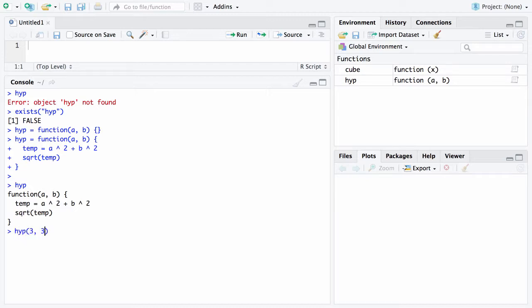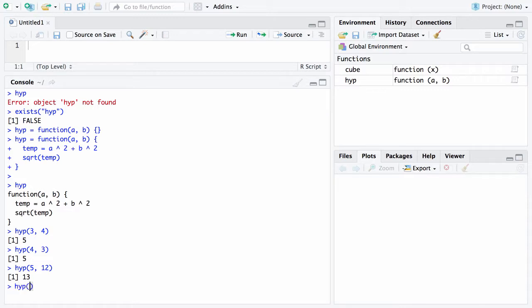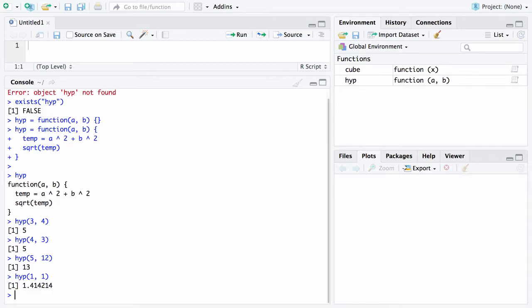So let's try hype with two parameters. Let's try three and four. And that's a three, four, five right triangle. So it will return a hypotenuse of five. We could have also put in four comma three and that would have worked fine. We could put in a hypotenuse. What hypotenuse corresponds to five and 12? And there's the 5, 12, 13 triangle. You could also say what is the hypotenuse of a triangle with legs of length one and one? Well in this case it will have a hypotenuse which is the square root of two and that gets returned.